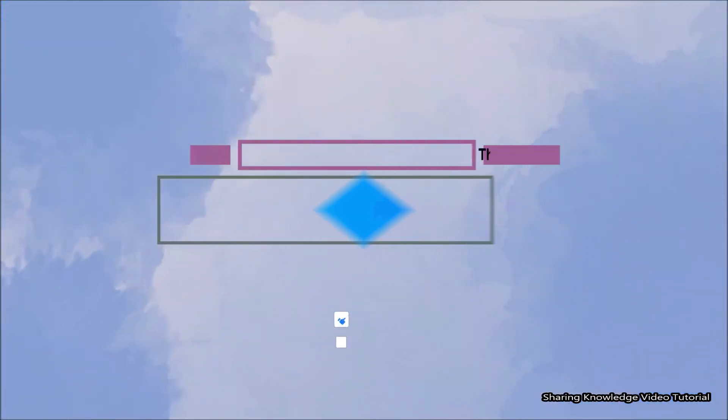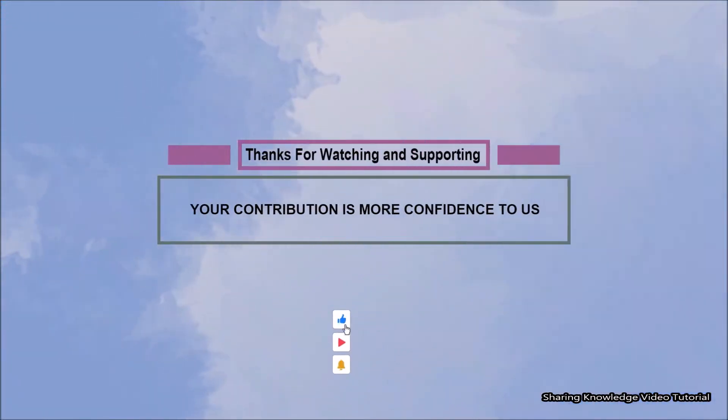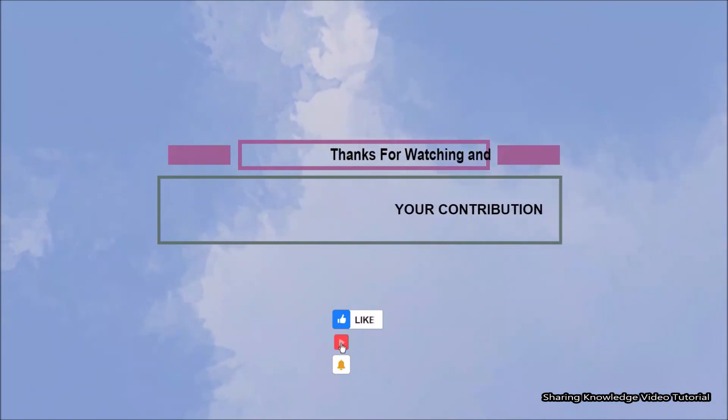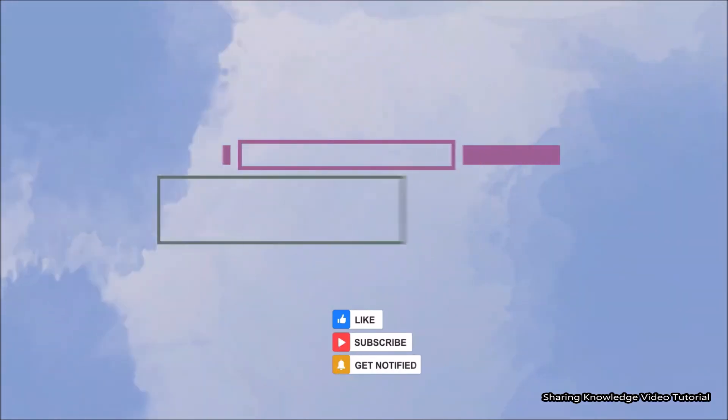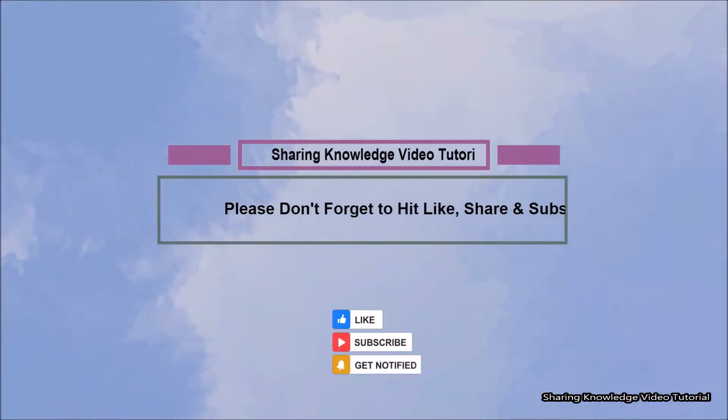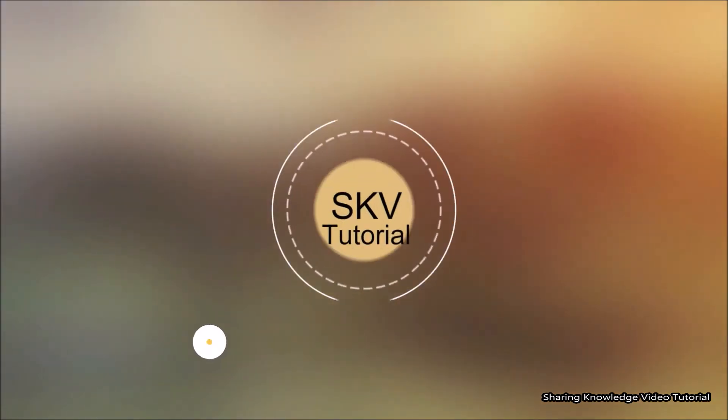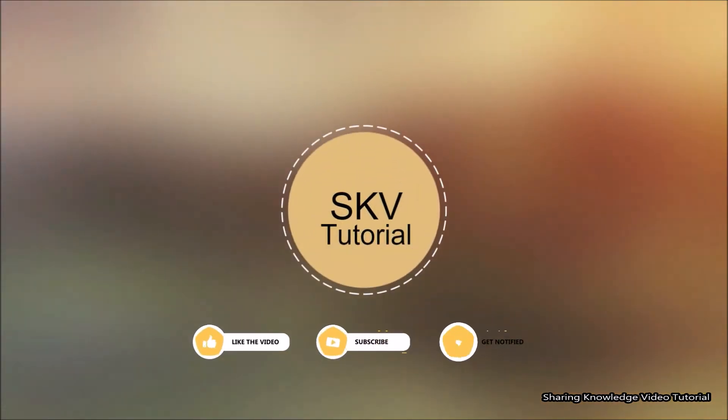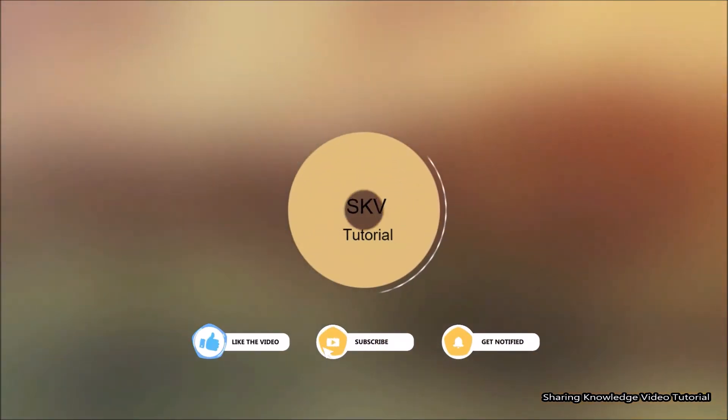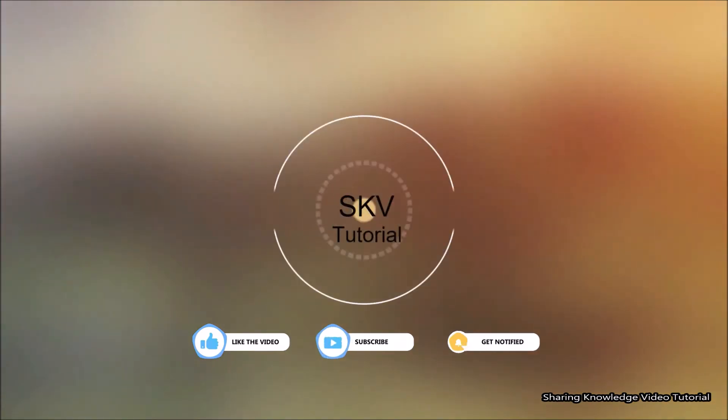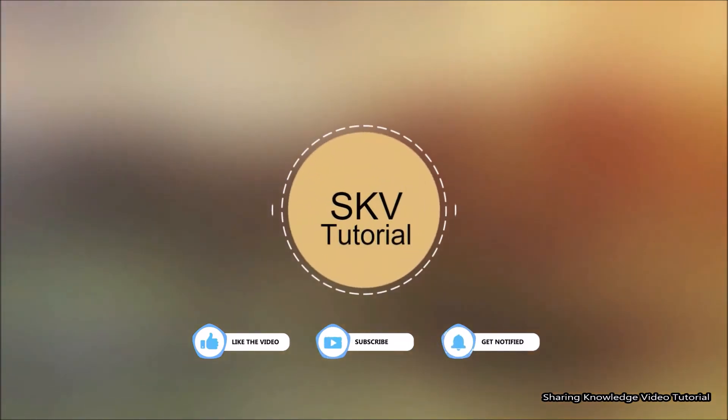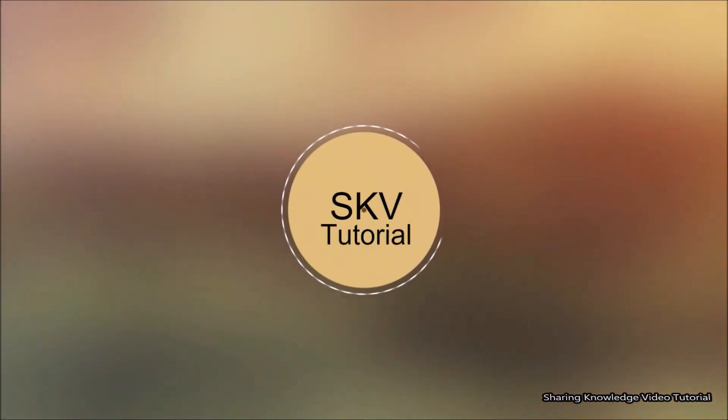Thanks for watching and supporting. Please don't forget to hit like and subscribe. If you have any issues please let me know in the comment section below. Once again thanks for watching and supporting, see you in next video. Bye, take care.